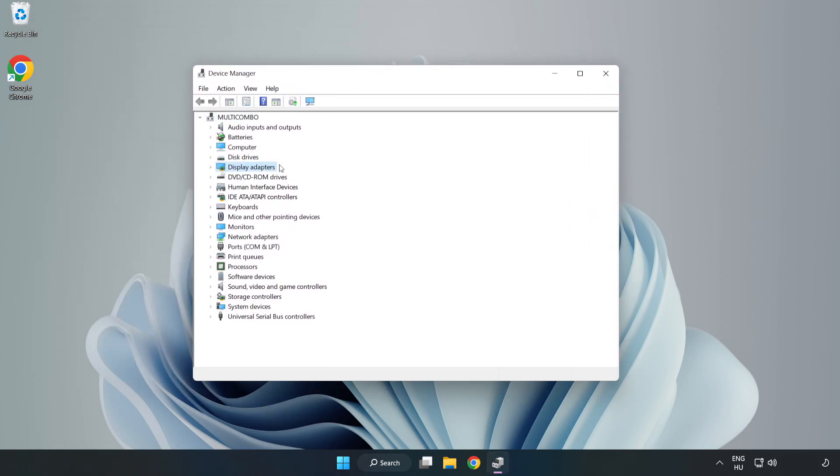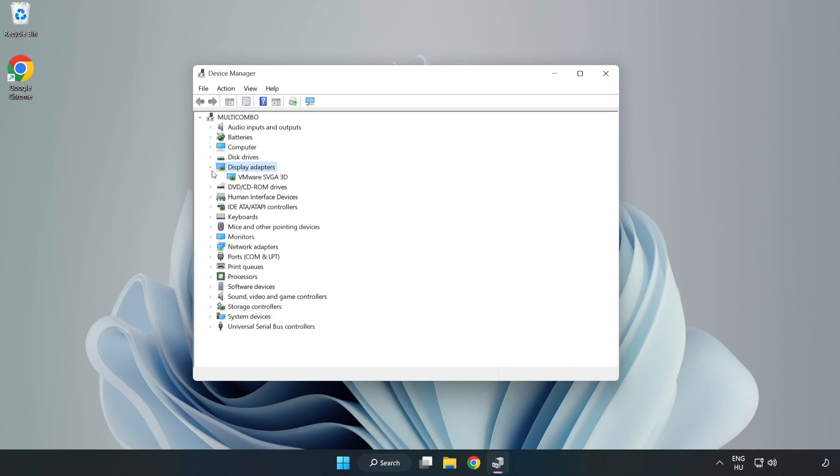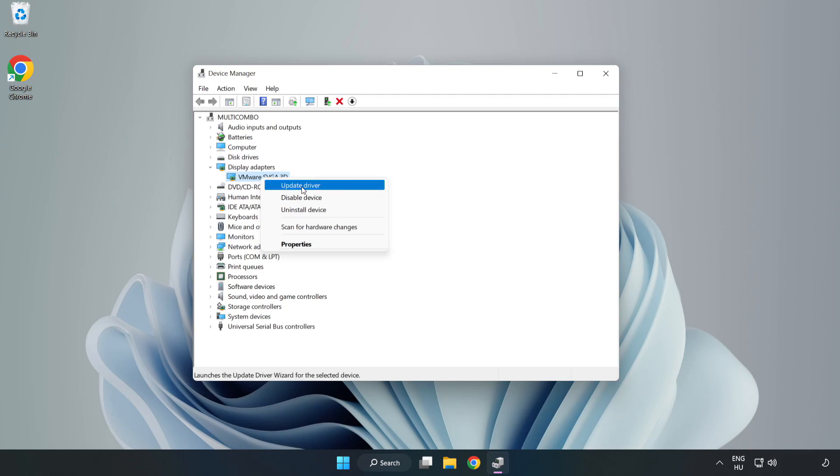Click Display Adapters. Select your Display Adapter. Right-click and Update Driver.